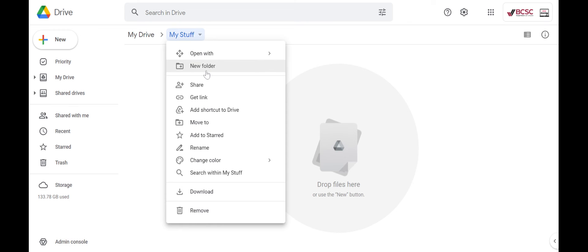I can add a subfolder within it and you can keep adding them if you would like. I can share this folder with others, get a link for it, or add a shortcut to my drive so it's quicker for me to find it.